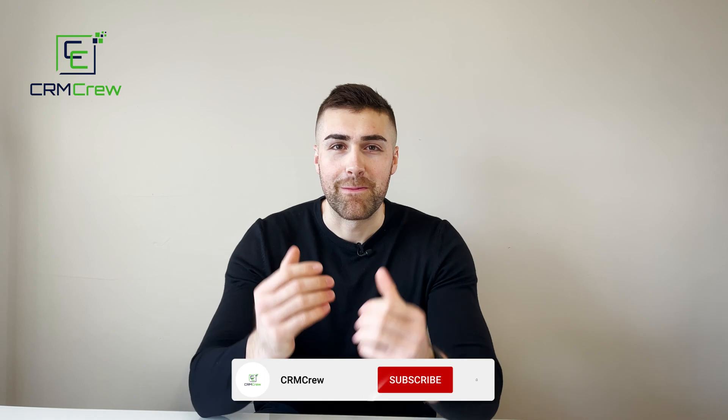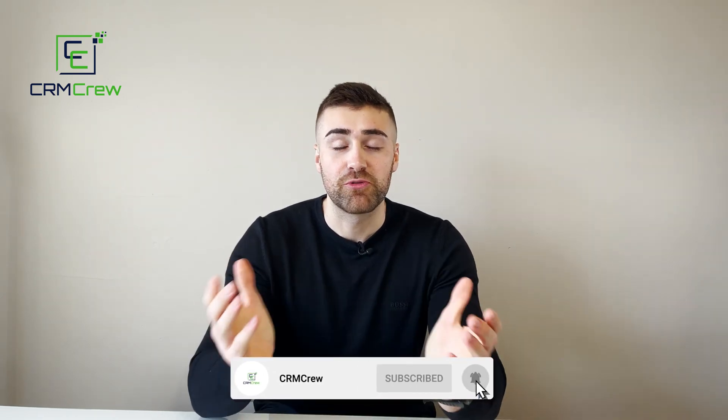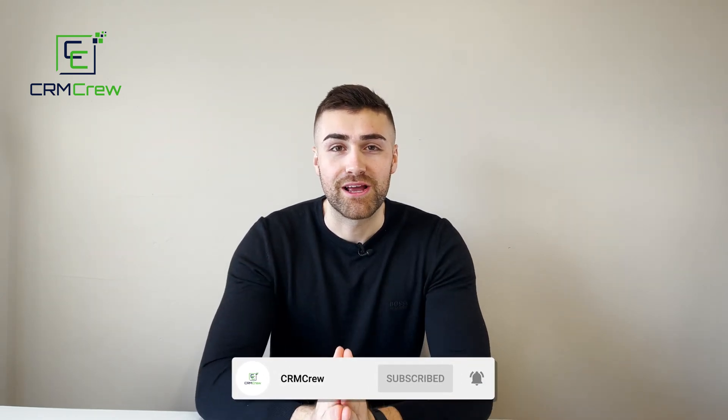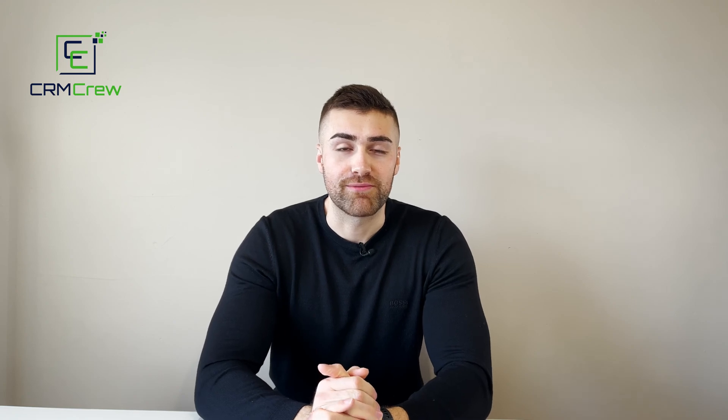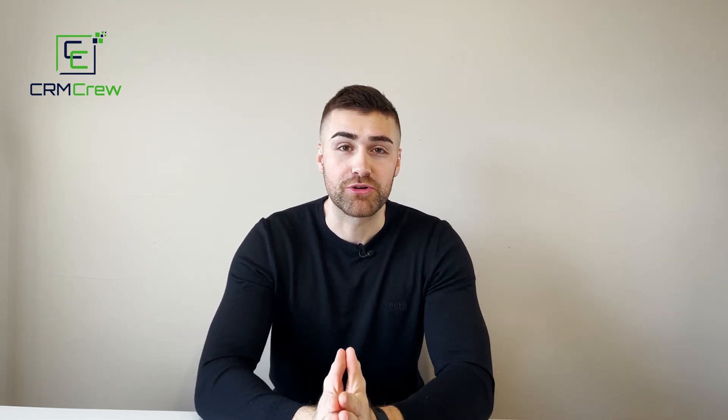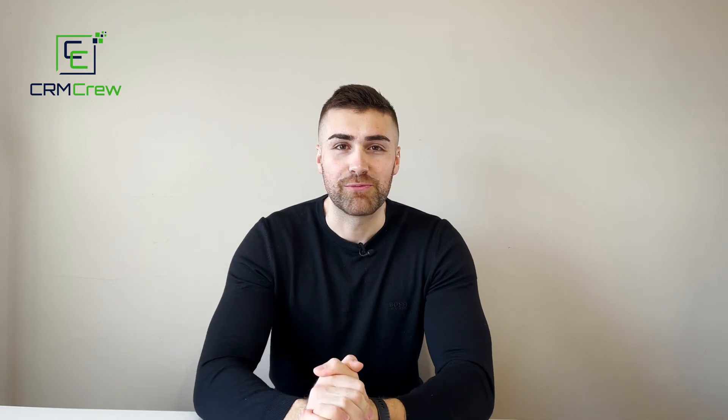Welcome CRM crew. My name is Nick. Just before we get into the video or the demo, if you are signing up to Zoho CRM for the first time, it would be greatly appreciated if you could use my link below. It really does help the channel out. So without further ado, let's get into the demonstration.